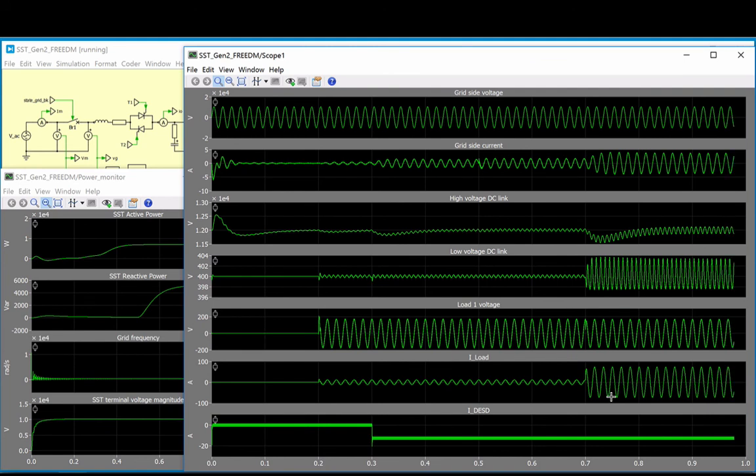The FREEDM Center's work in this area is ongoing, and they have successfully developed a three-phase SST prototype since this model was first developed.